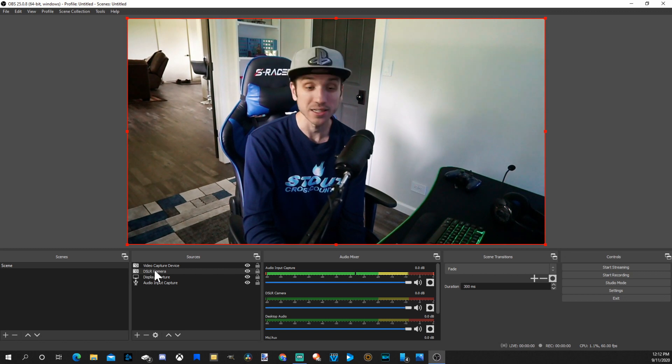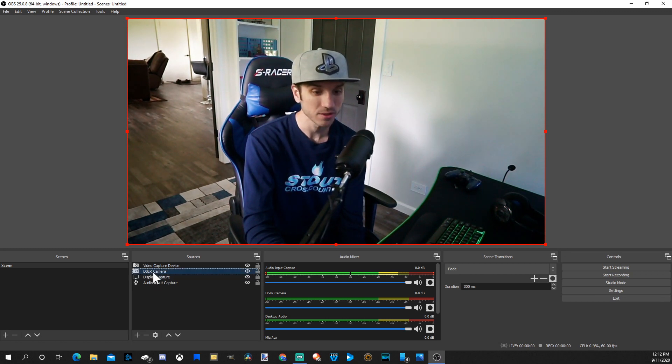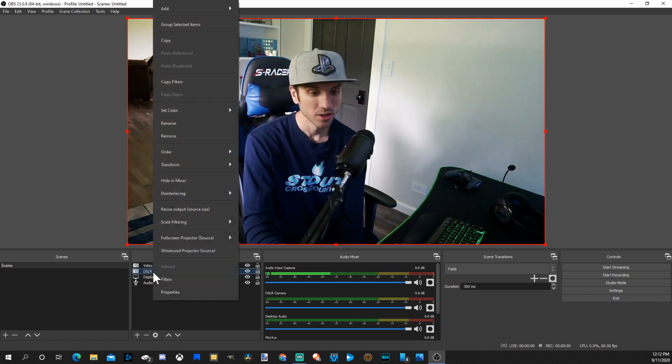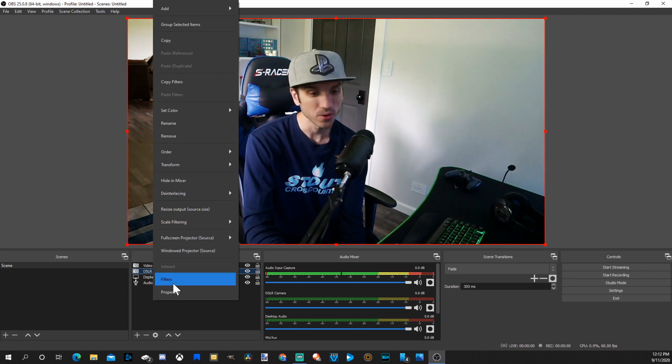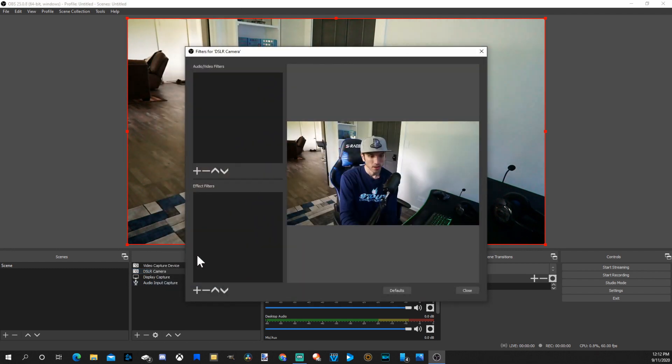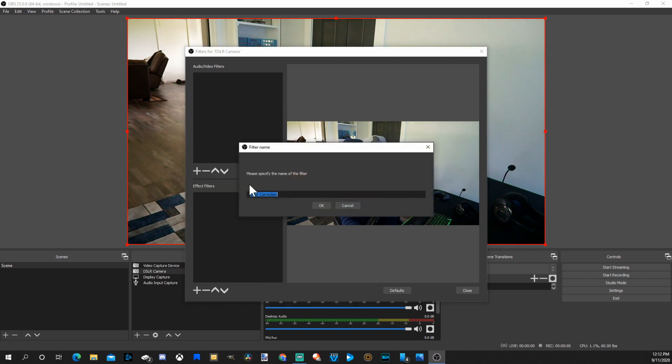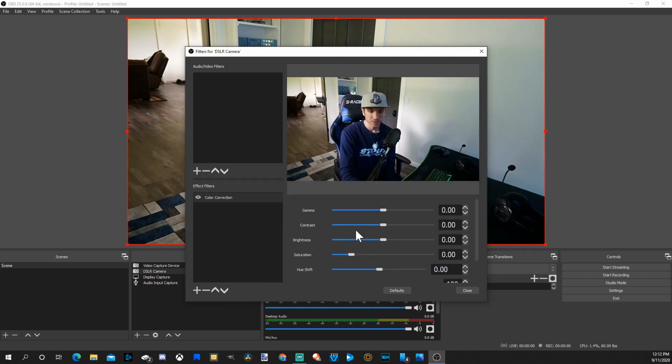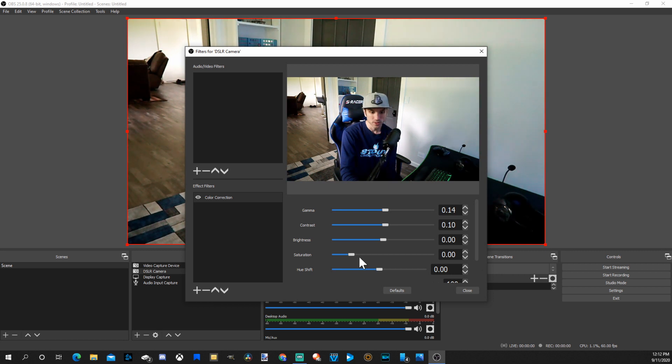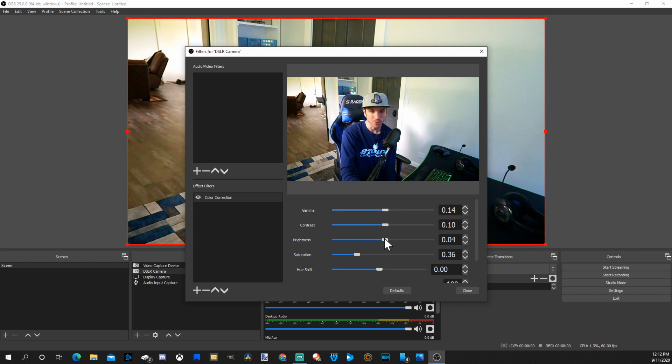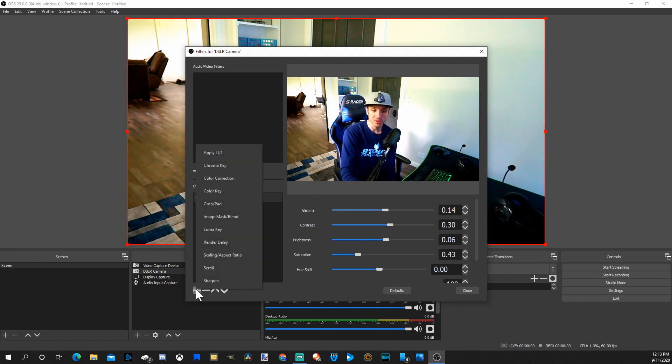One thing I did want to show you before we end the video is adding a filter to it. Let's go to my DSLR camera on here, right click on it, go to filters. Let's go to effect filters. Under here we will have the option for color correction, and we will be able to adjust the contrast from here as well. So let's go ahead and add a little bit more saturation. That looks a little bit more natural. Up the brightness. All right, so that looks very good.